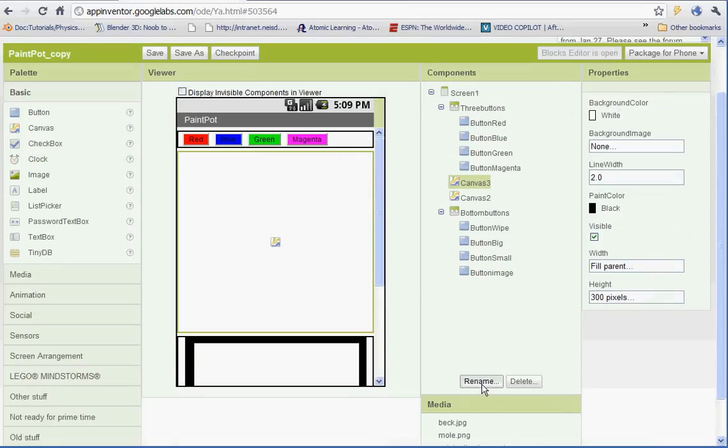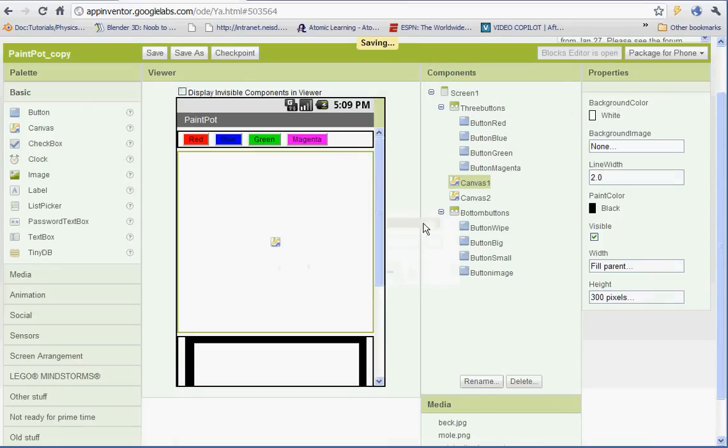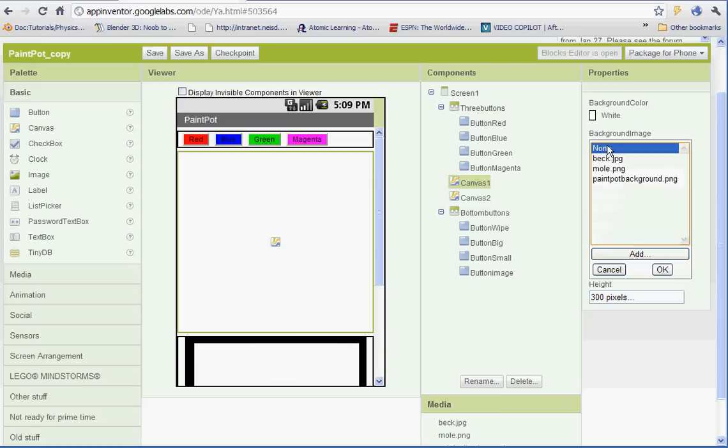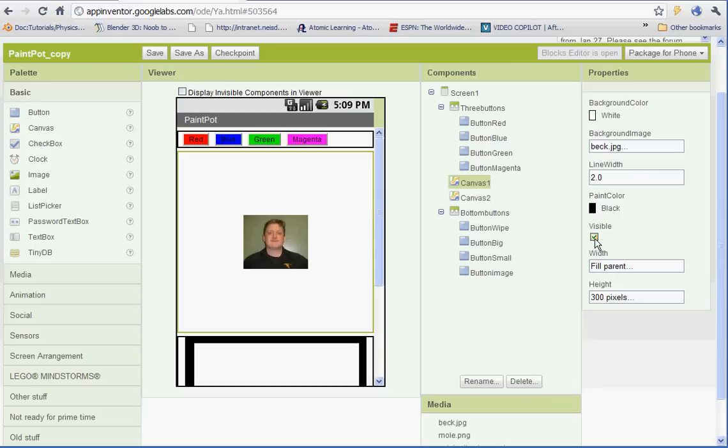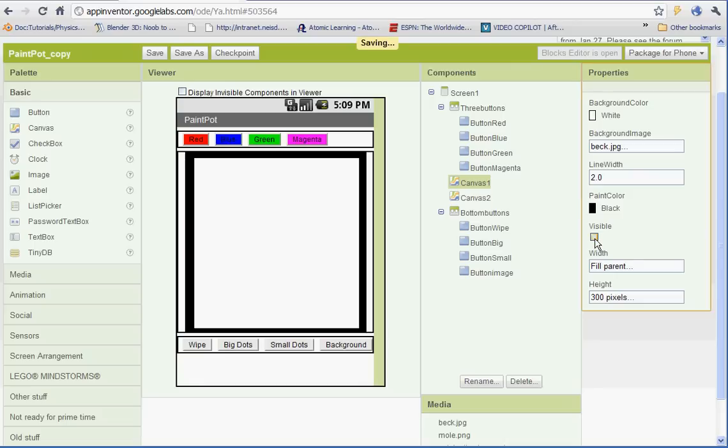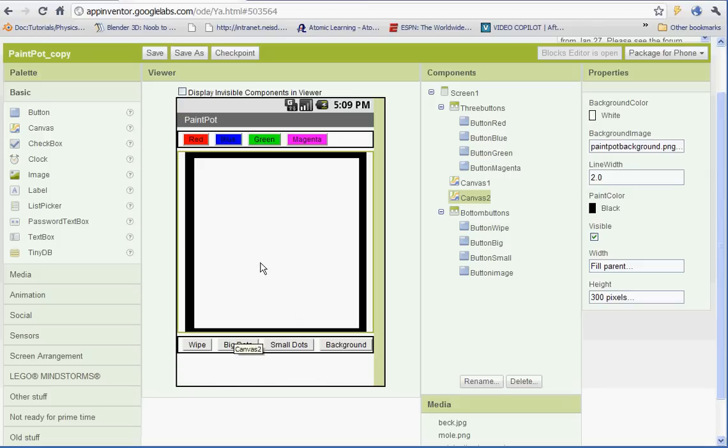Let's go ahead and rename this new one canvas 1. So we'll have canvas 1 and canvas 2. And for our background image, go ahead and put another image. I've got a nice picture of Mr. Beck that I'm going to draw on, so we'll leave that. And then under visible, let's go ahead and uncheck visible for canvas 1. So when we start our app, we'll just see the canvas 2 picture.